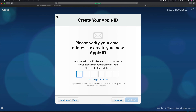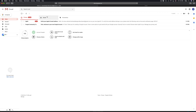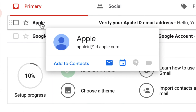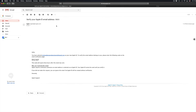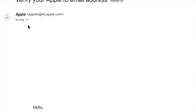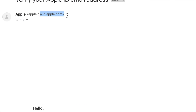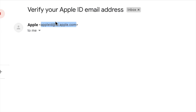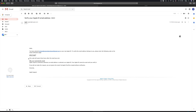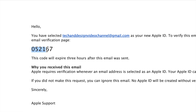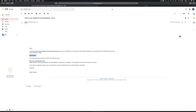An email will be sent to your address, so go into your email and find the verification code from Apple. It'll look exactly this long. Go into your Gmail and find the Apple email. Be careful — legitimate Apple emails come from apple.com or id.apple.com. If the sender name says Apple but the email address looks strange, it could be a scam.